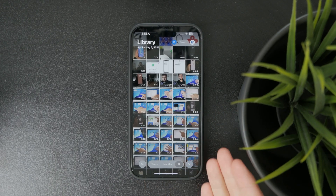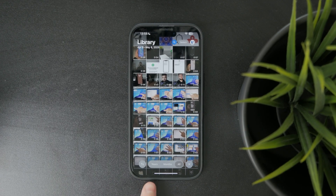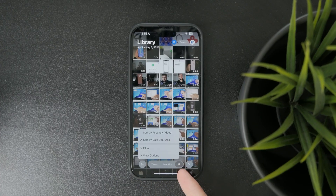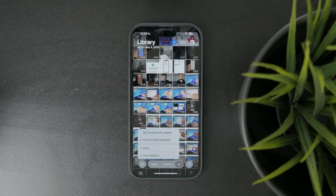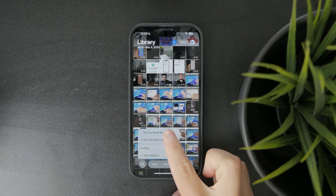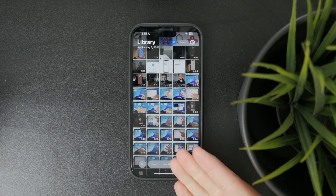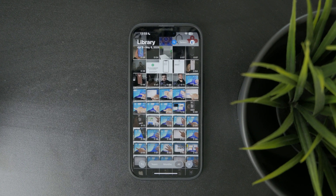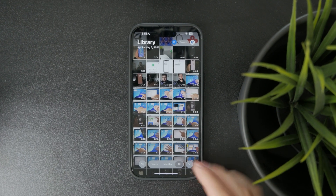At the bottom we have one filtering option. When you click on the double arrow you can sort them by recently added or sort by date captured. Which kind of seems like the same thing, but the difference is that the date captured might differ from when the photo has been added to your phone.